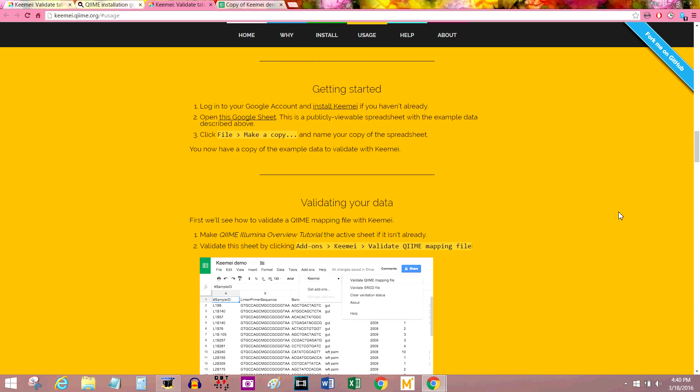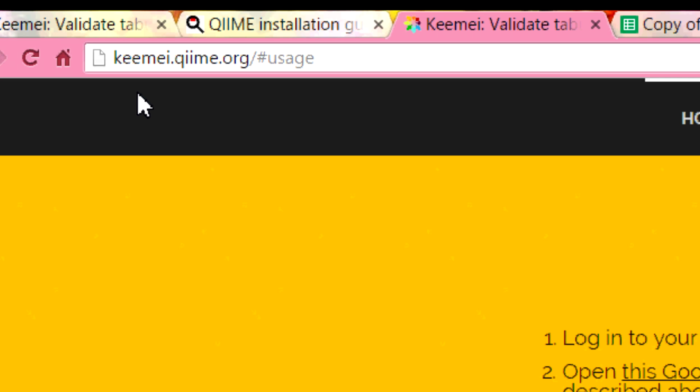Just like last time, we'll be following along with the tutorial on the main Keemel website, which is keemel.qiime.org K-E-E-M-E-I dot Q-I-I-M-E dot org slash hashtag usage is where we're at right now.